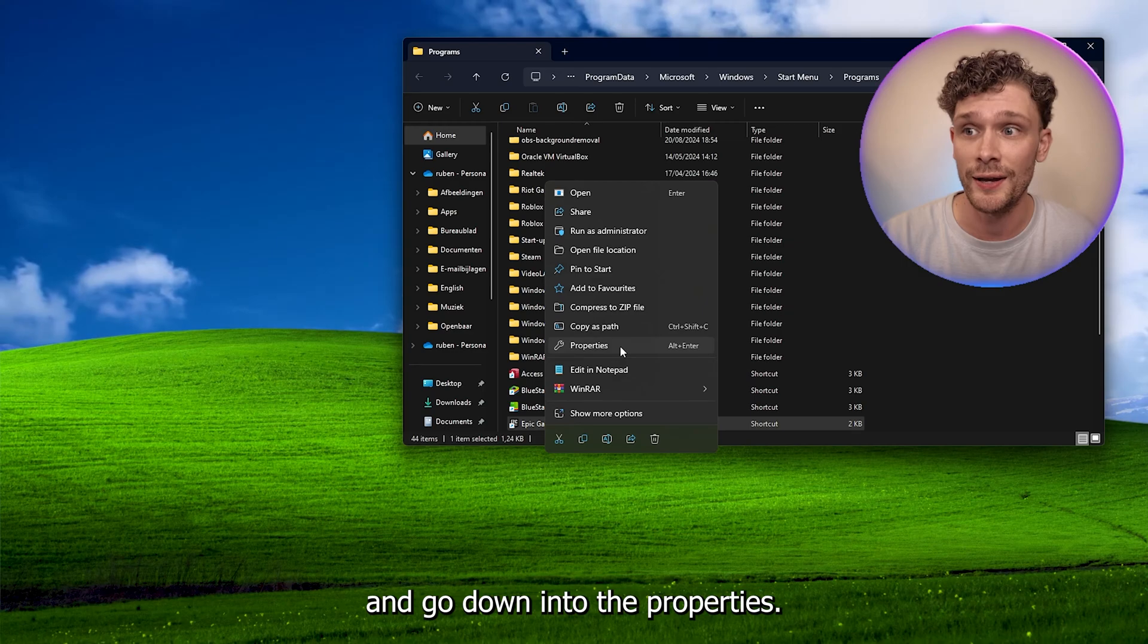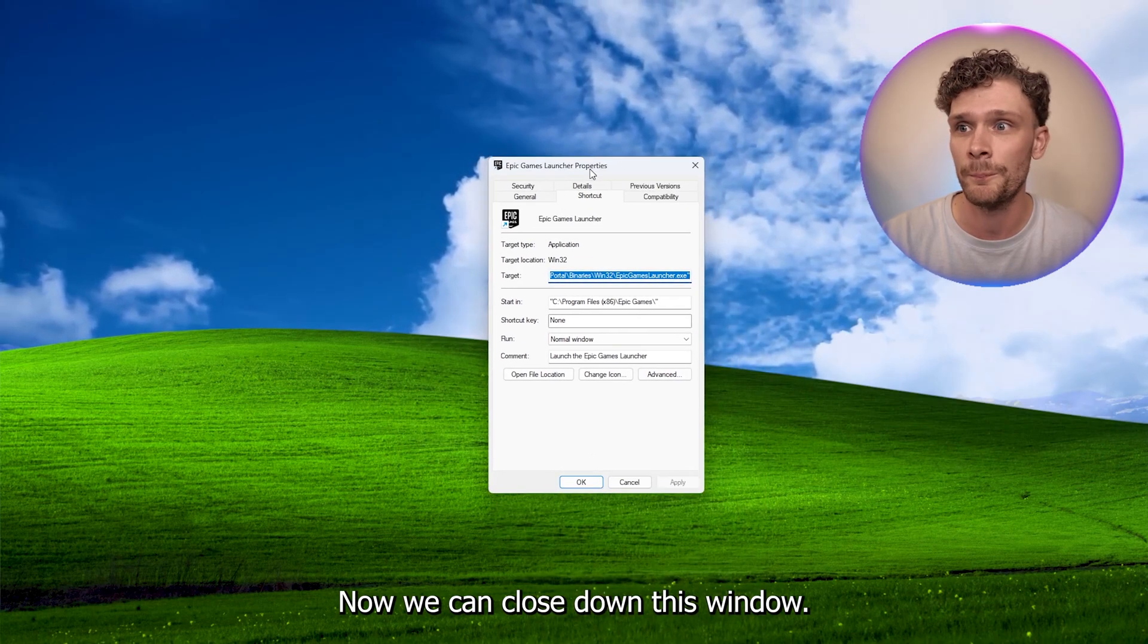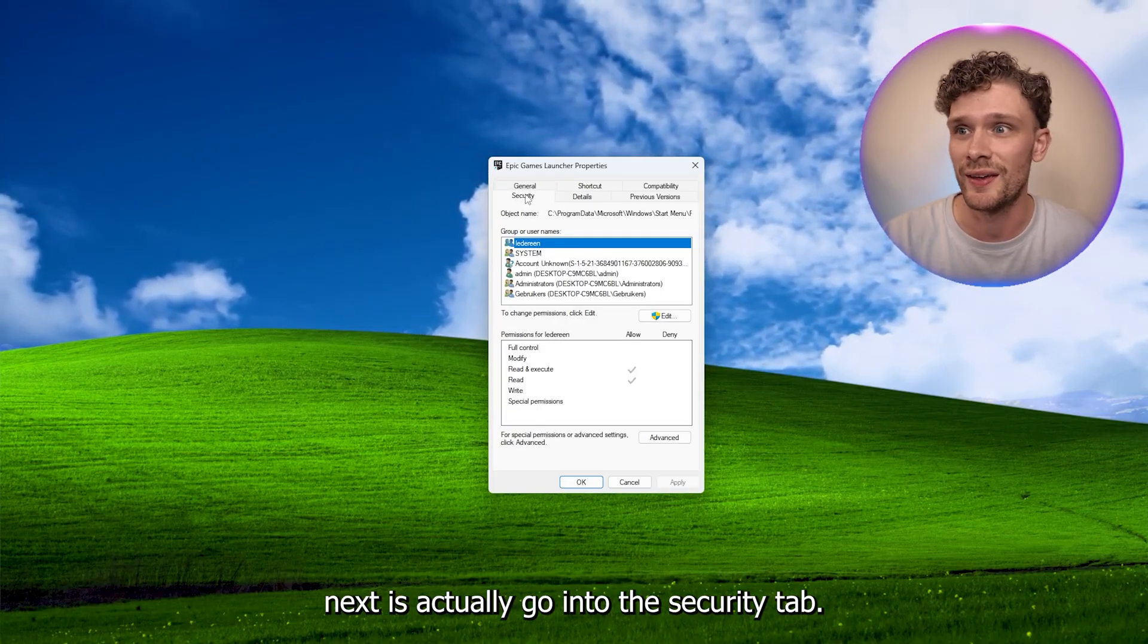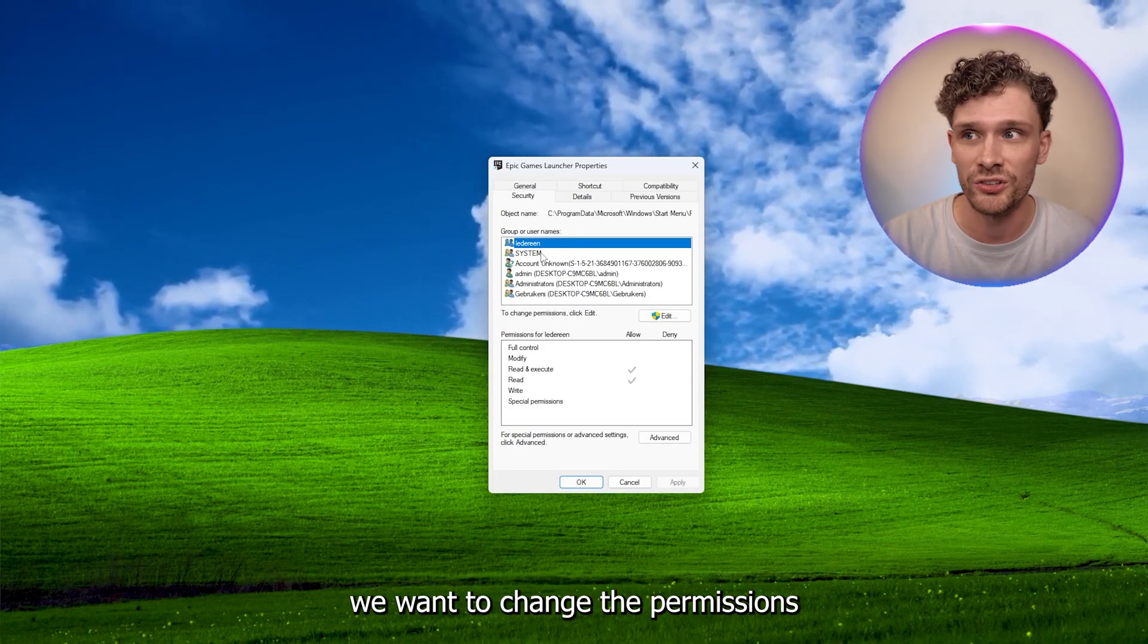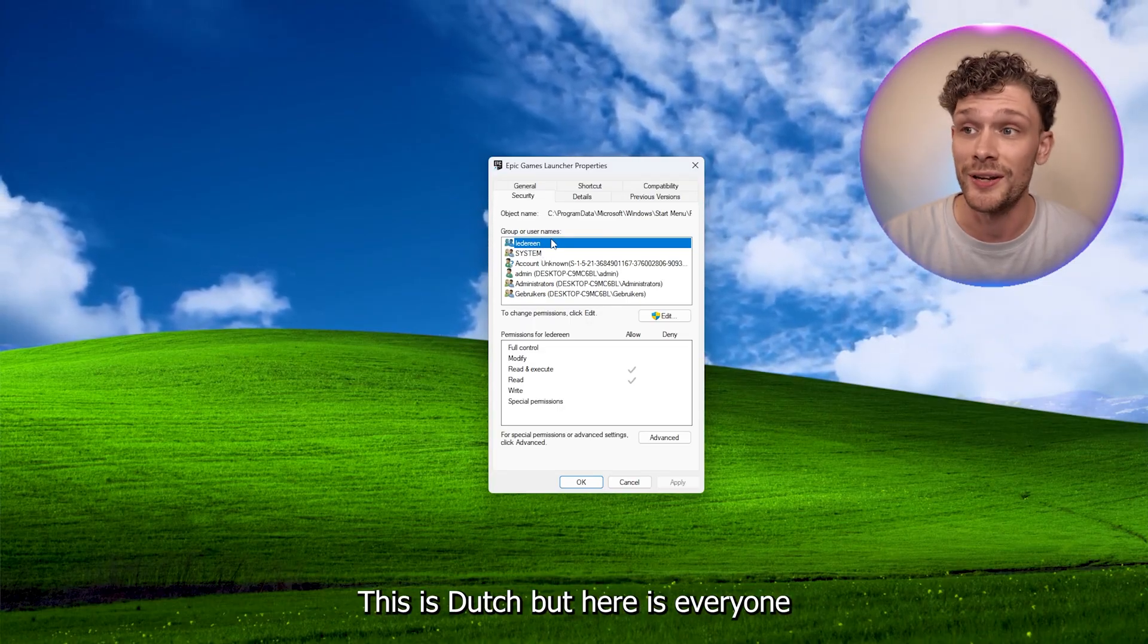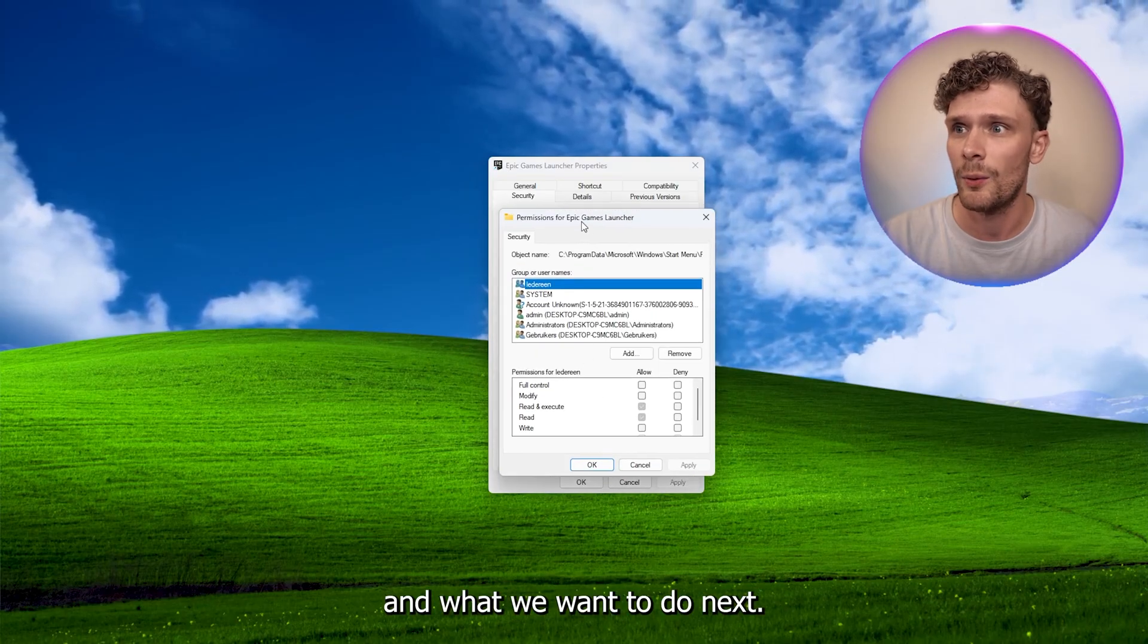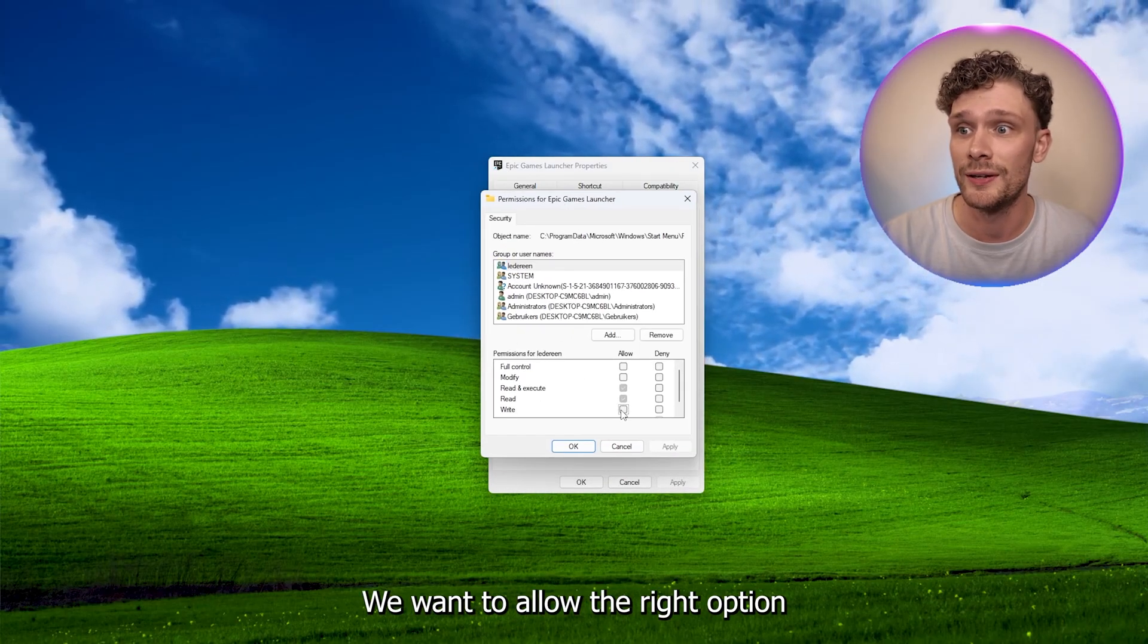We want to right click the Epic Games launcher and go down into the properties. Now we can close down this window. What we want to do next is actually go into the security tab and right here we want to change the permissions for everyone. Press edit and what we want to do next is allow the write option right here and press apply, press OK, press OK again.